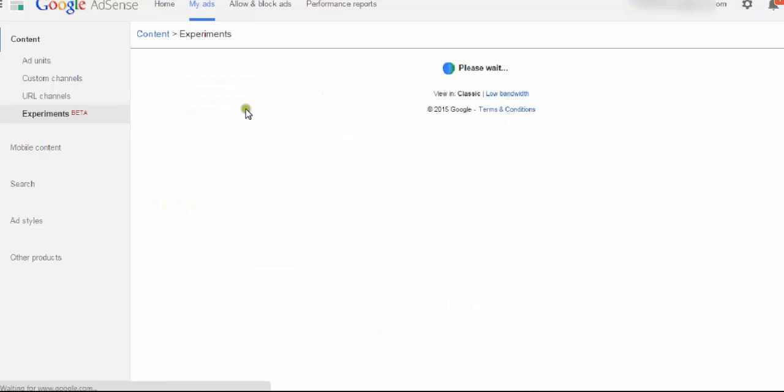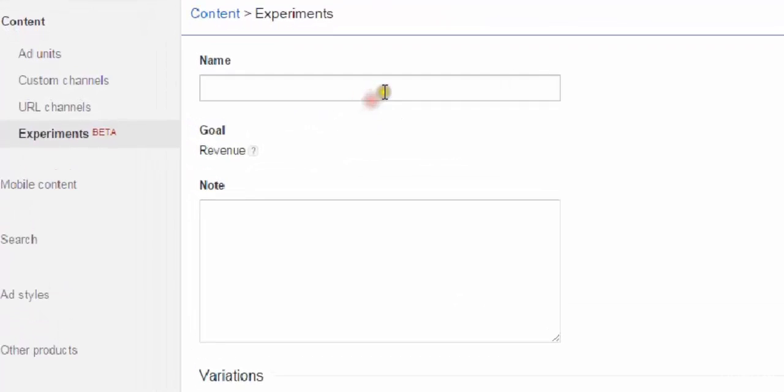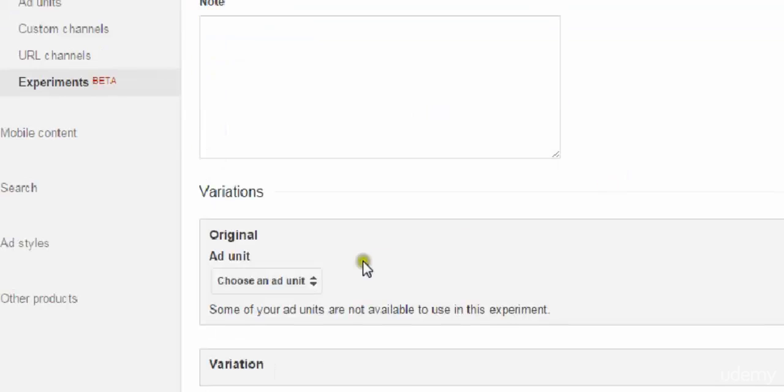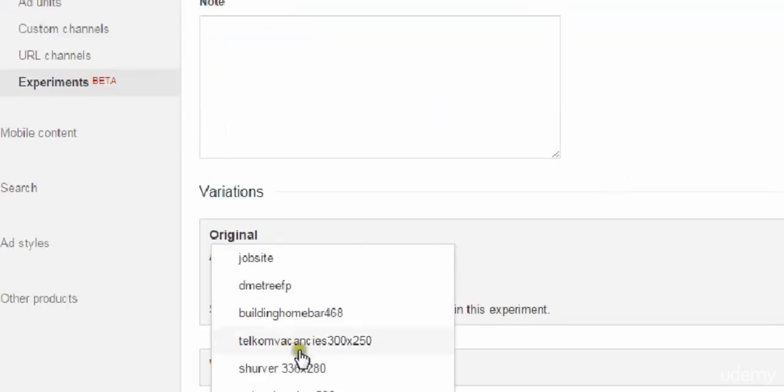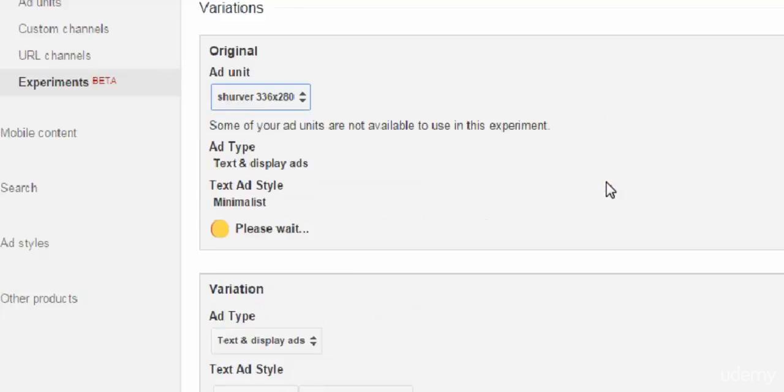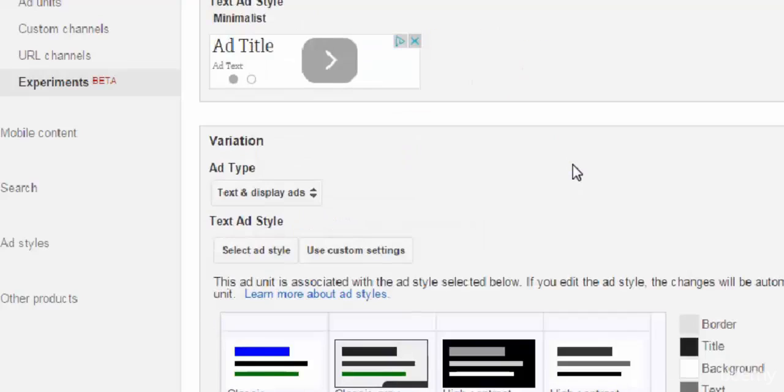So I'm going to create another one as an example, slightly different. For this one, I'm going to do one on Sherver and we'll just call this top. I'm just going to bring it up here, Sherver 336 by 280. You can see this is a text and display again. And this is the ad style.